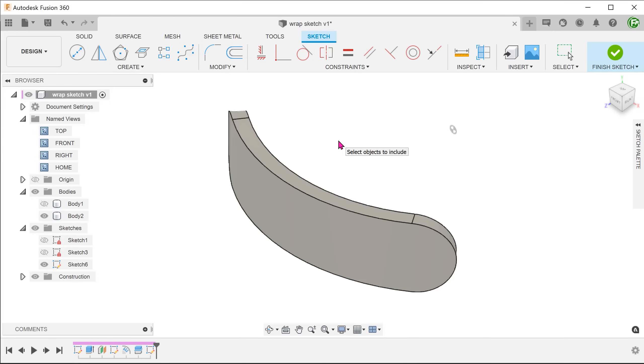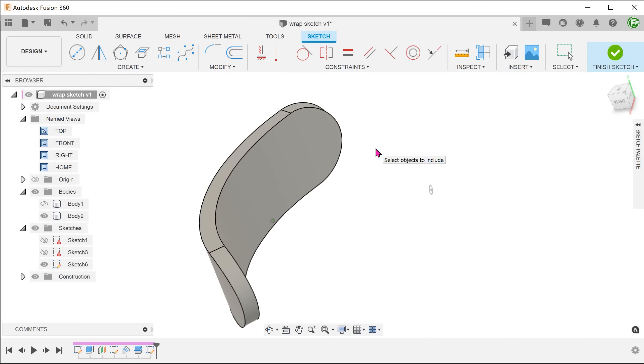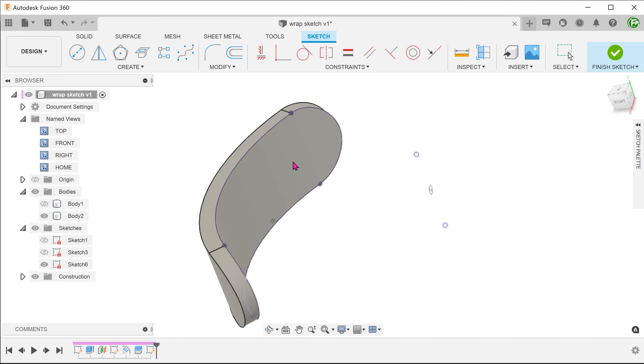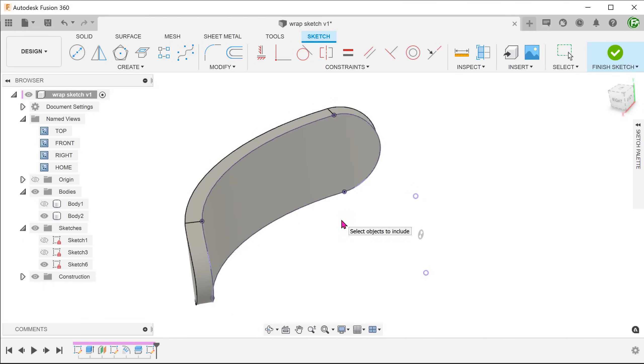Once you click on that, there will not be any dialog box. You would only get a prompt to select objects to include. We can select individual edges or the whole face. Let's select the whole face. Once selected, you can see the projected lines in purple.